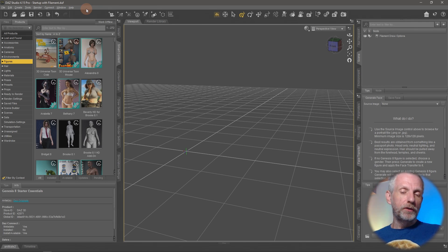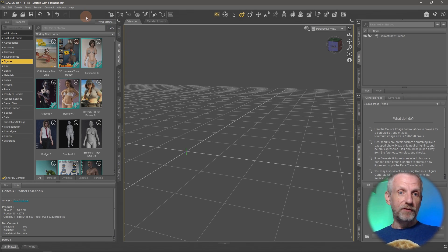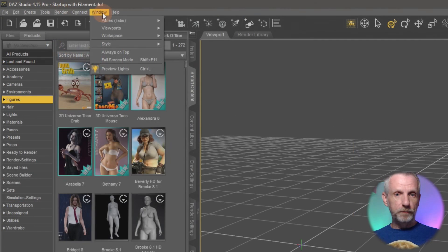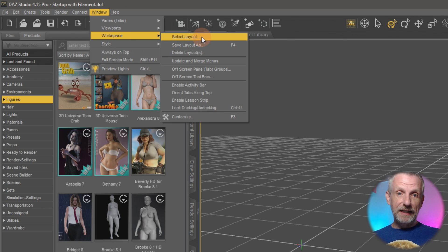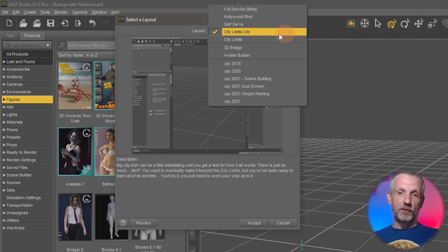I'm not going to show you this in my regular interface. I'm going to show you this in City Limits Lite. If you want to follow along head over to Window, Workspace, select Layout and then pick City Limits Lite from up here.